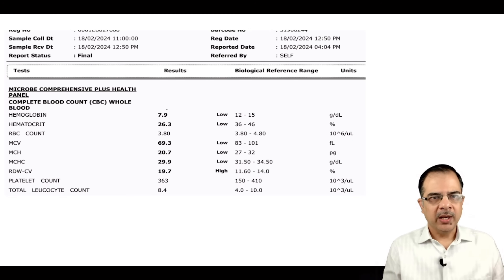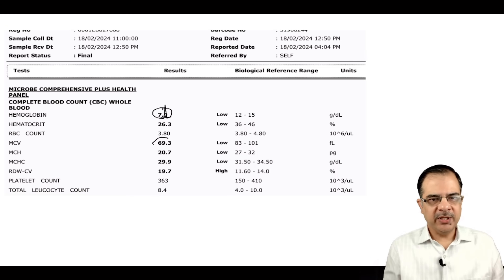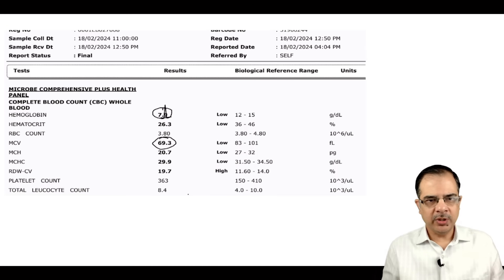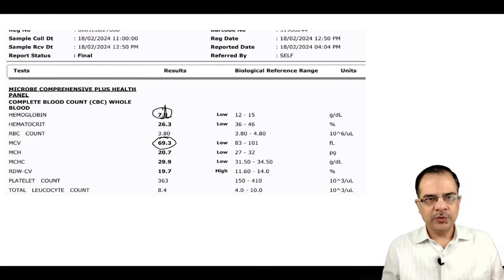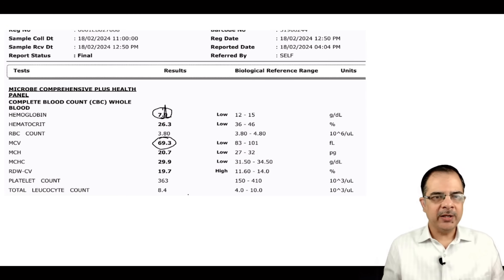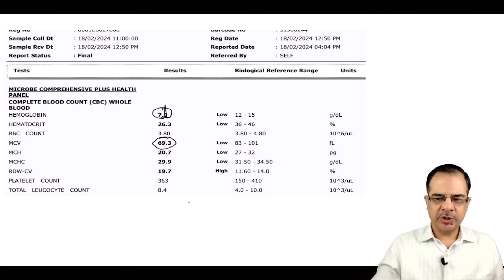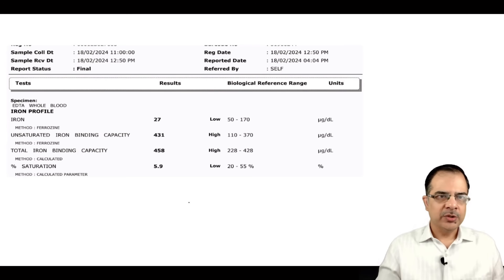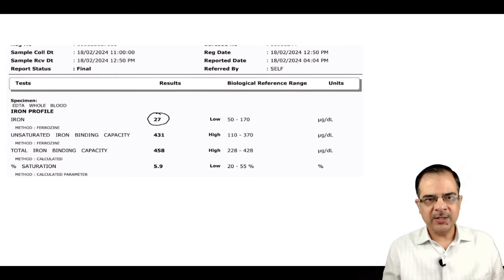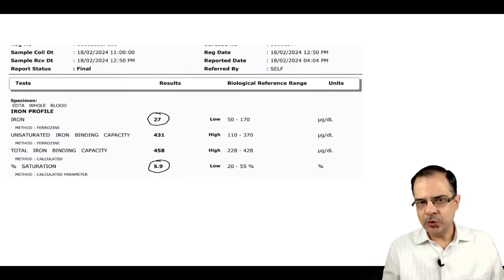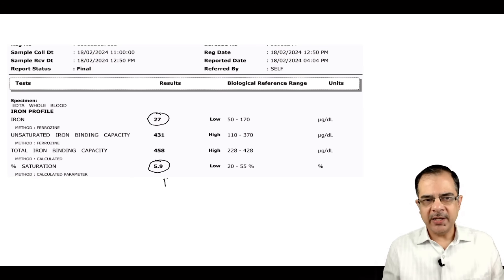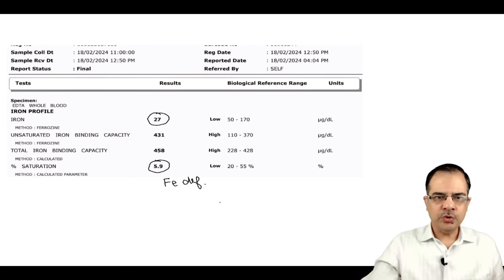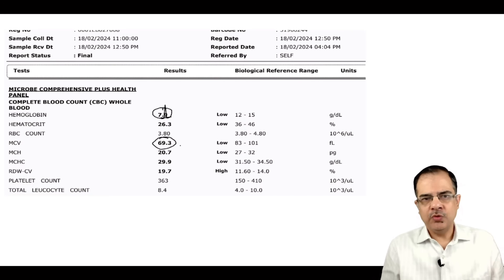Next case: hemoglobin is 7.9, MCV is 69. Mentzer Index is not pre-calculated but can be derived by dividing 69 by 3.8. Iron profile showed low serum iron and low percentage saturation, confirming iron deficiency. The Mentzer Index in this patient would most likely come out to be more than 14, consistent with iron deficiency anemia.